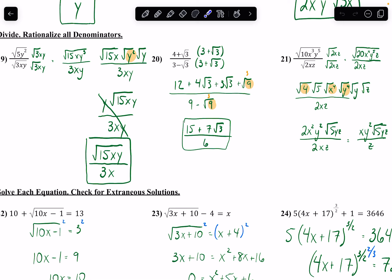Number 21 is similar — multiply the top and bottom by radical 2xz. On the bottom I get 2xz. On the top: 20 by multiplying the numbers, x to the 4th, y to the 5th, and an extra z. I split 20 into radical 4 and radical 5 — radical 4 turns into a 2, and 5 stays under. x to the 4th is x squared. Split y to the 5th into y to the 4th and y — that gives y squared and y — and z stays underneath. Then the 2's cancel: one of the 2's on top cancels with the bottom, leaving x, y squared, radical 5yz, with z by itself on the bottom.